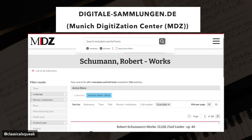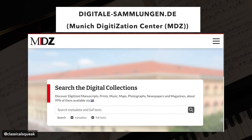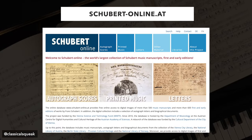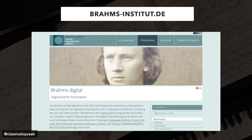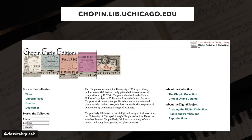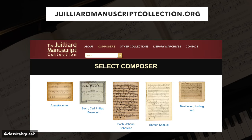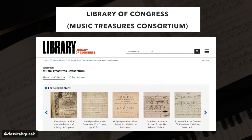For Felix Mendelssohn and Robert Schumann, among others, and manuscripts available, there's the Munich Digitization Center (MDZ). For Mozart, there's the Mozarteum. For Schubert, Schubert Online. For Brahms, there's the Brahms Institute. For Chopin early editions, there is the University of Chicago Library that has a collection. For the Beethoven House in Bonn, there's a digital archive. For manuscript scans, IMSLP has some, and there's also the Juilliard Manuscript Collection and the Library of Congress Music Treasures Consortium.